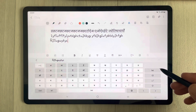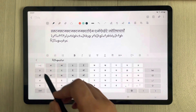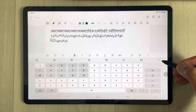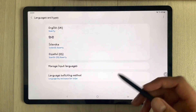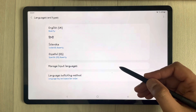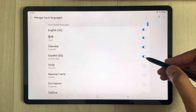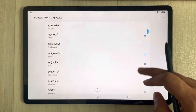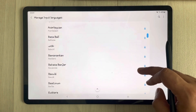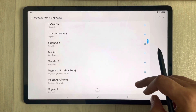The maximum number of languages you can add is four. To add them, select the three dots, go to Settings, and the first option is 'Languages and Types'. From there, use 'Manage Input Languages' to add any language you want to your Samsung keyboard.